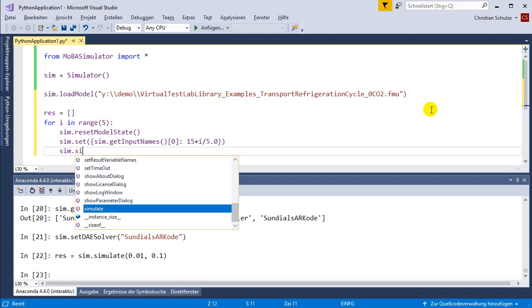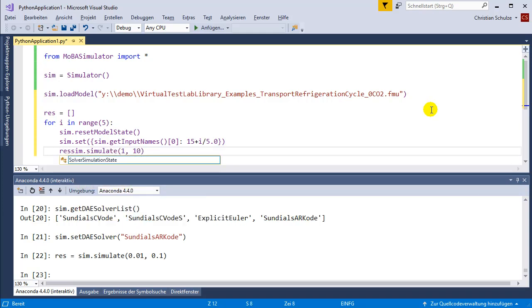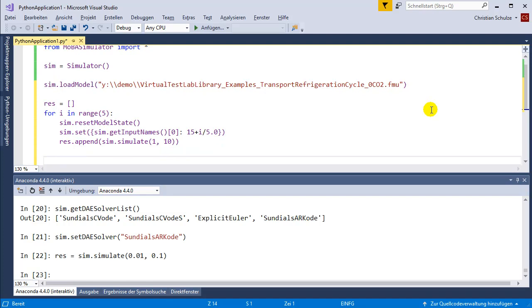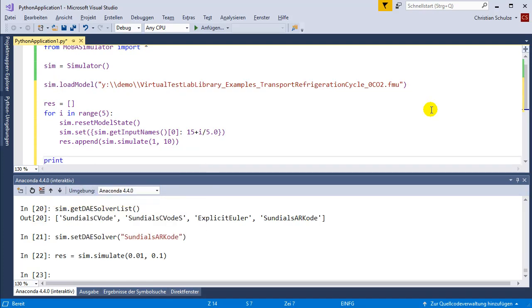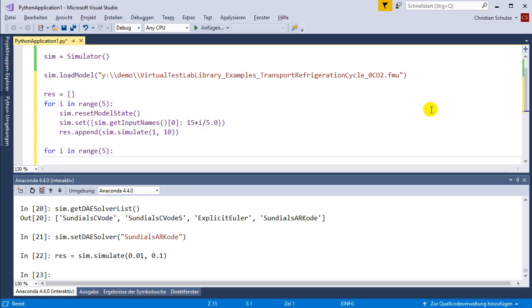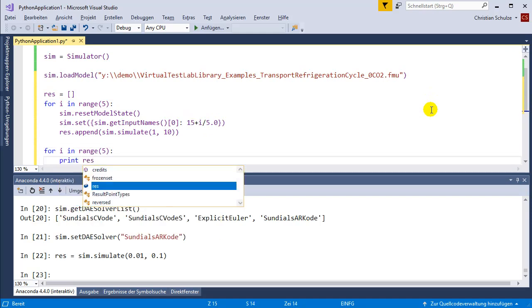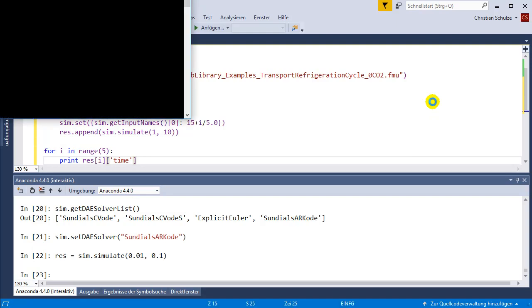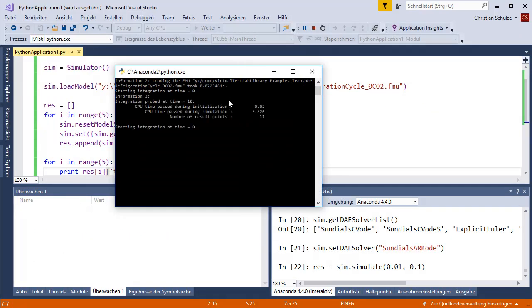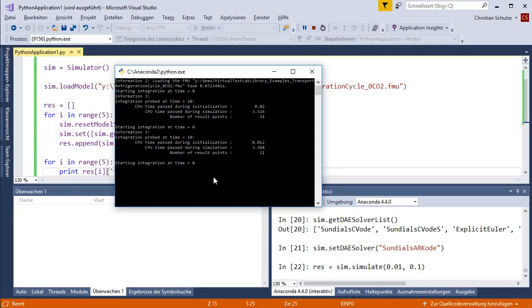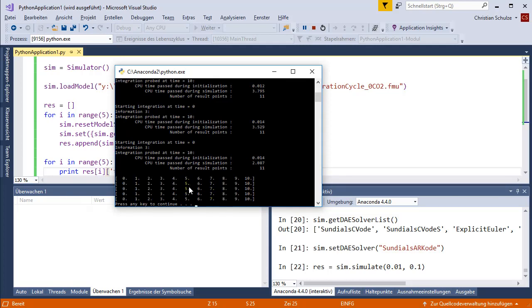Then I'm going to simulate for 10 seconds and save the result in this variable. Finally I'm going to print the time variables. The first simulation starts, second simulation, third simulation. Finally I get the time variables. This is how you could implement a parameter variation.